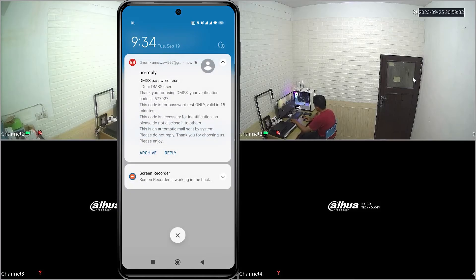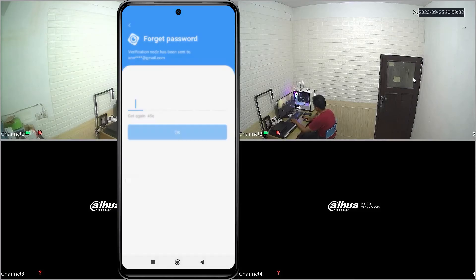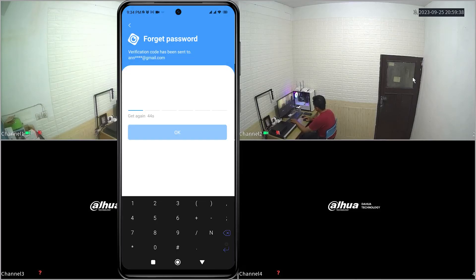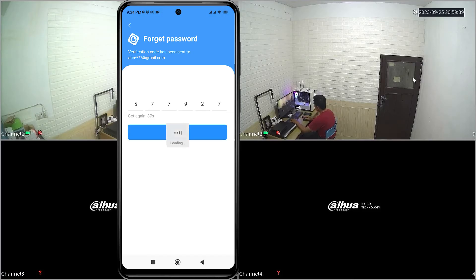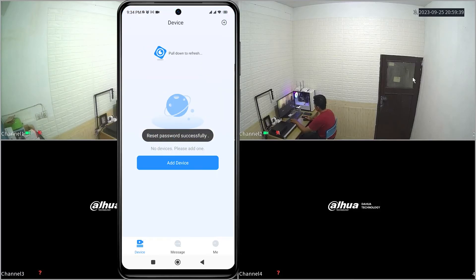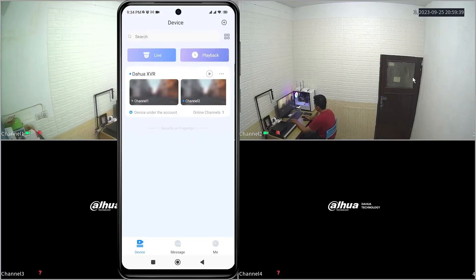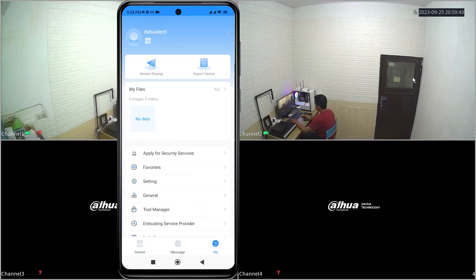After receiving the code, input it into the designated field. Finally, click OK to confirm. Congratulations! The reset of your DMSS account password has been successfully completed.